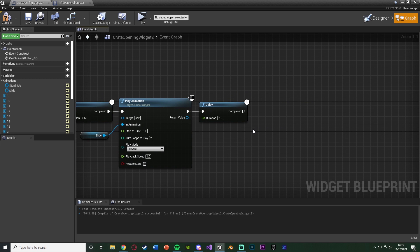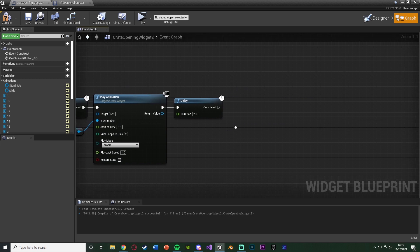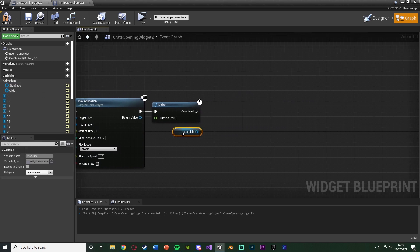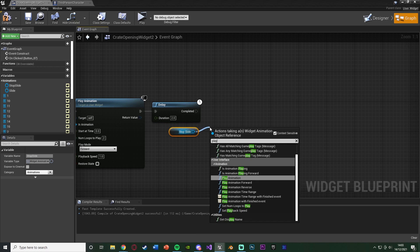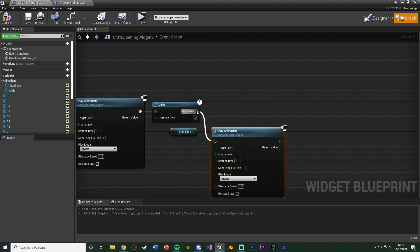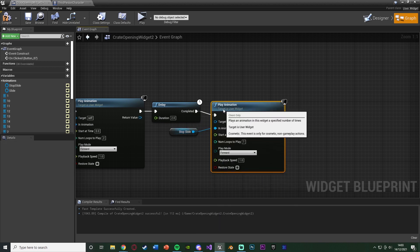Then after this, I want to play the stop slide animation. So we're going to get stop slide, like this. And then we're going to play animation. Connecting that into completed there.